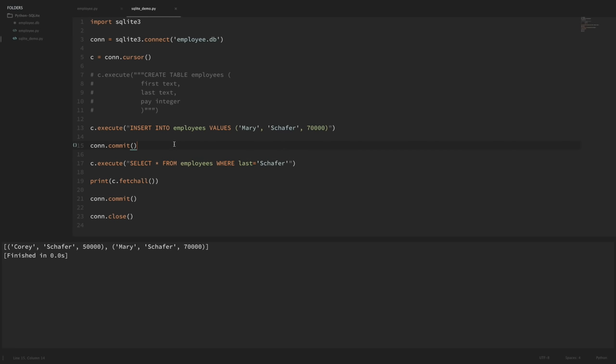Let's add one more employee by rerunning our insert statement with different values — I'll say 'Mary', keep the last name 'Schaefer', and put 70000 for pay. To be explicit let's put a con.commit() here, and since both employees have the same last name the select should get both. If I run this, our fetchall list now has those two entries.